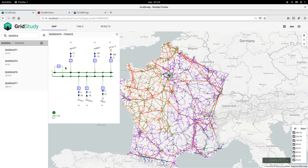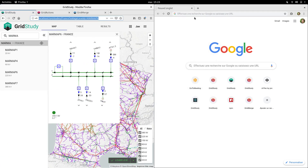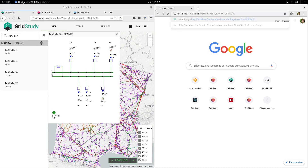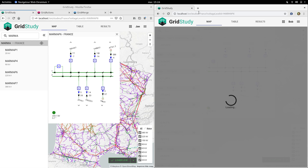GridSuite is also a collaborative tool, so we allow sharing links to our work to work with colleagues. Let me open this link in another browser to simulate another colleague working with me on this case. The link brings him directly to the same substation as the one I was looking at.